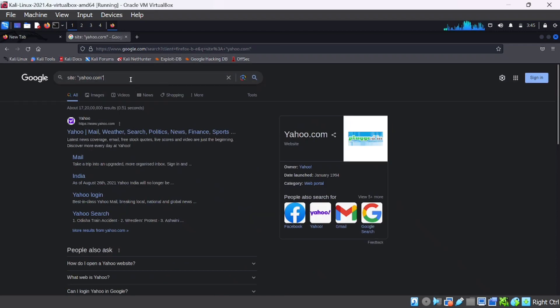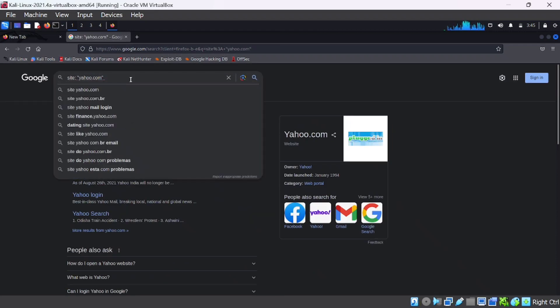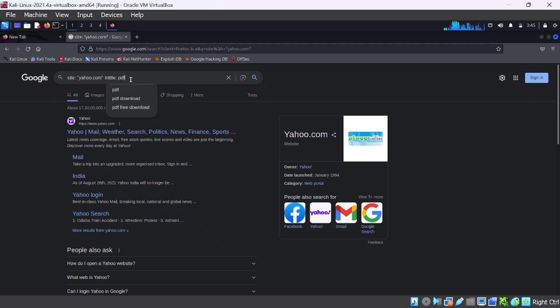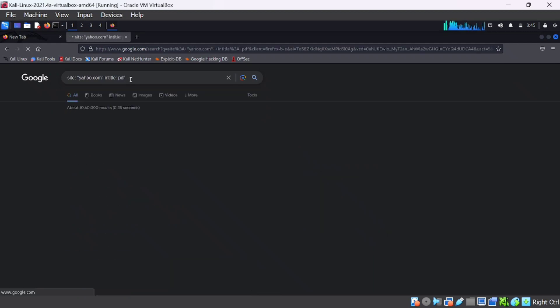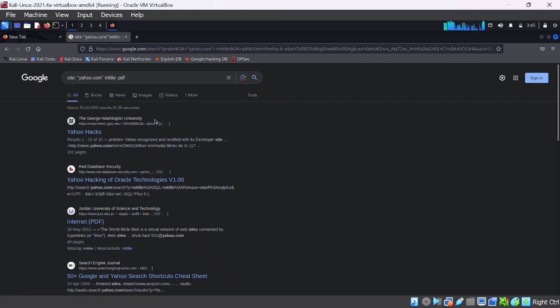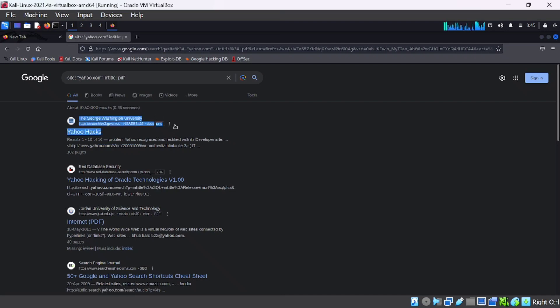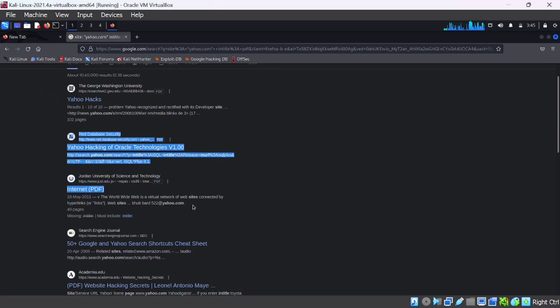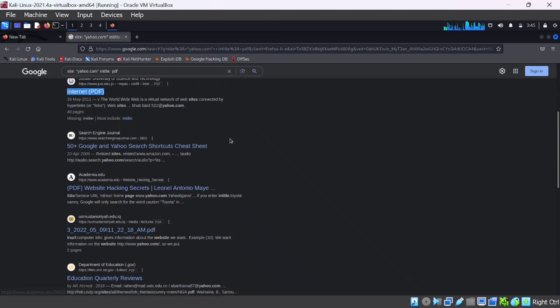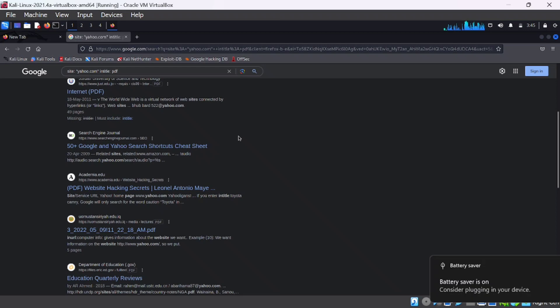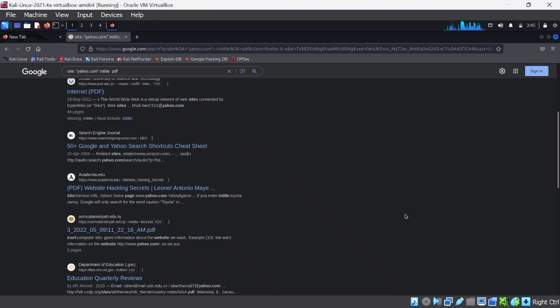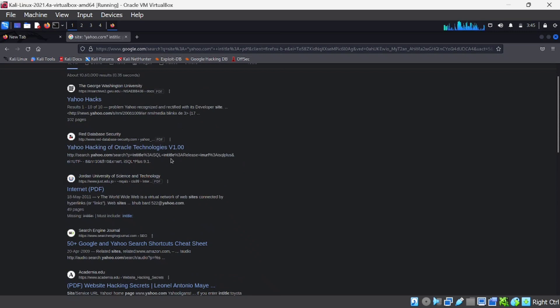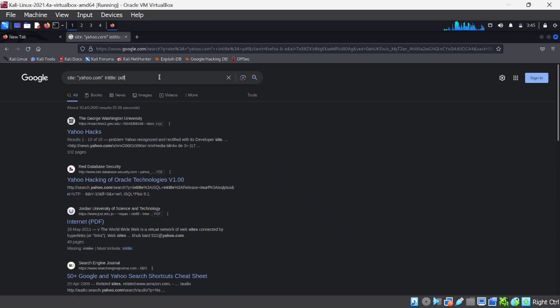Next is intitle:. This keyword is used to extract a specific keyword from the title. Here I type PDF, and you can see every page that contains PDF. Instead of PDF, you can type any keyword like PHP and so on. At that time you can extract the details specifically through this keyword.